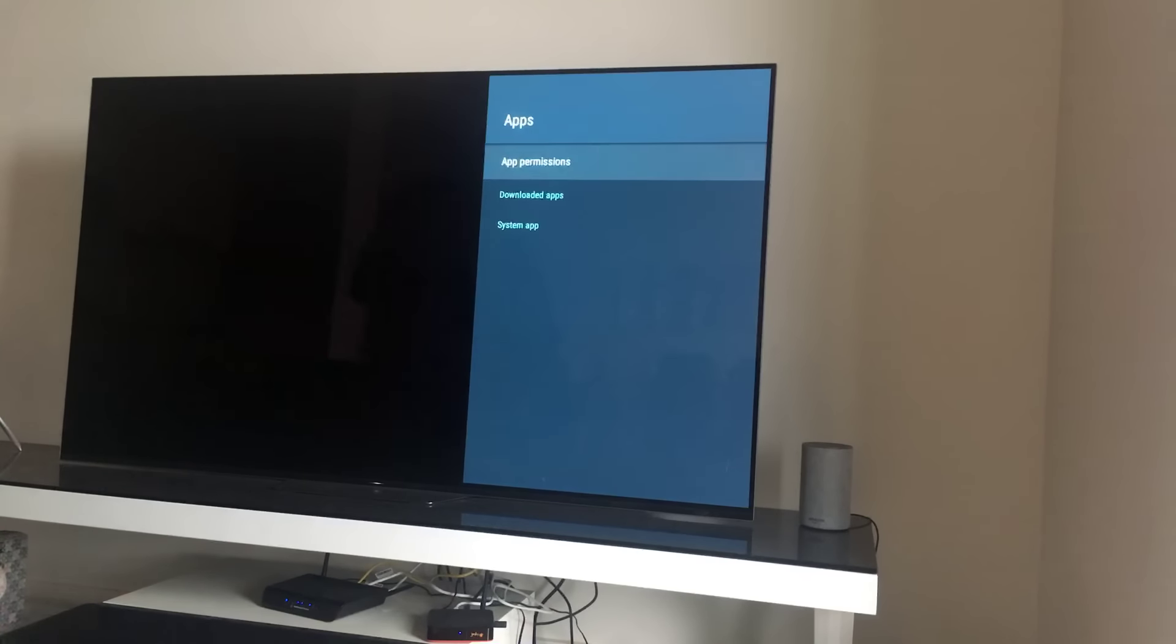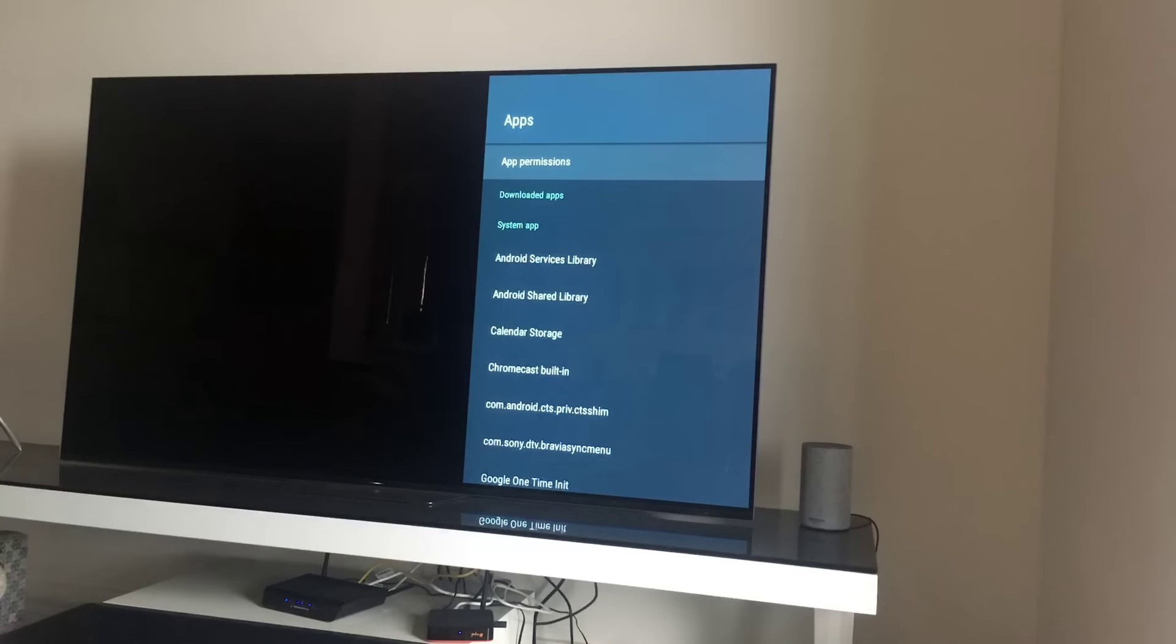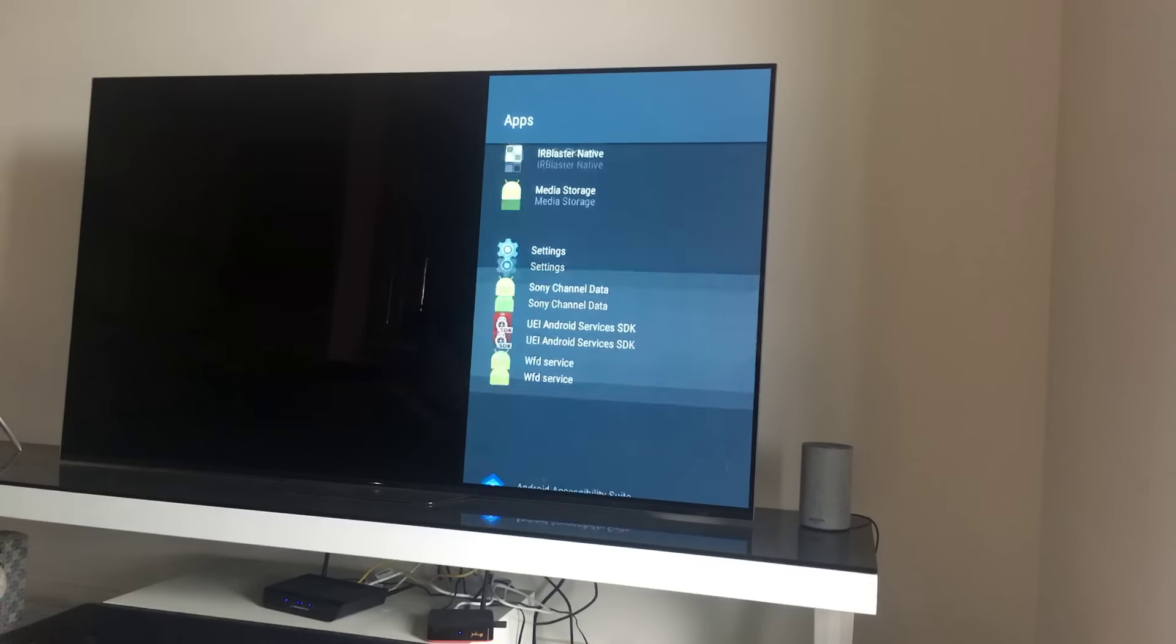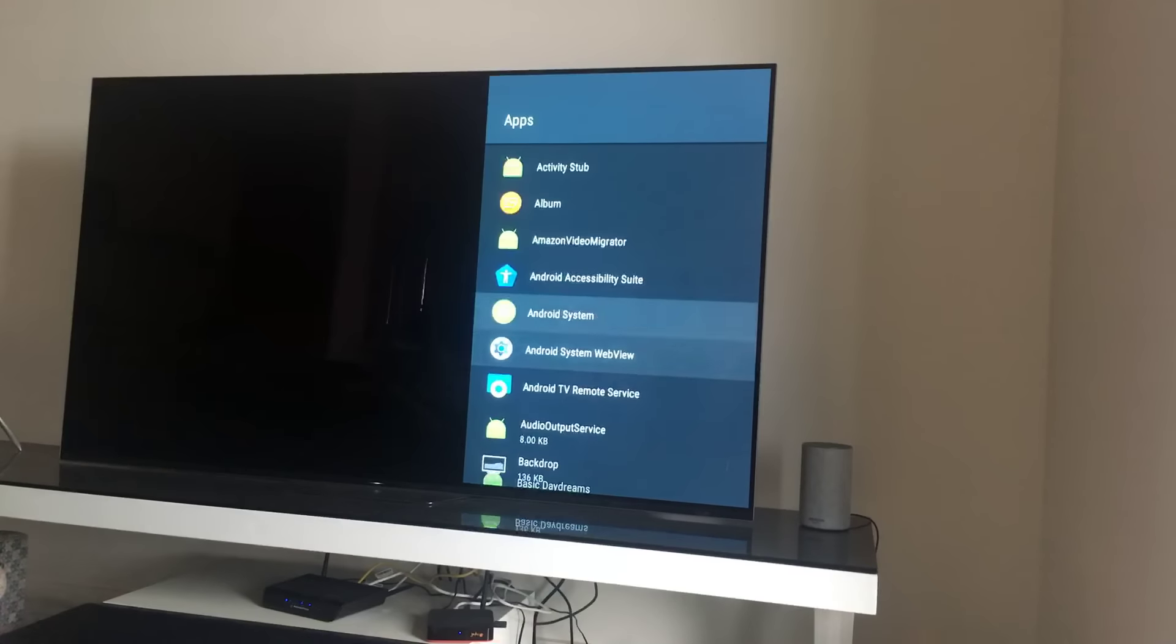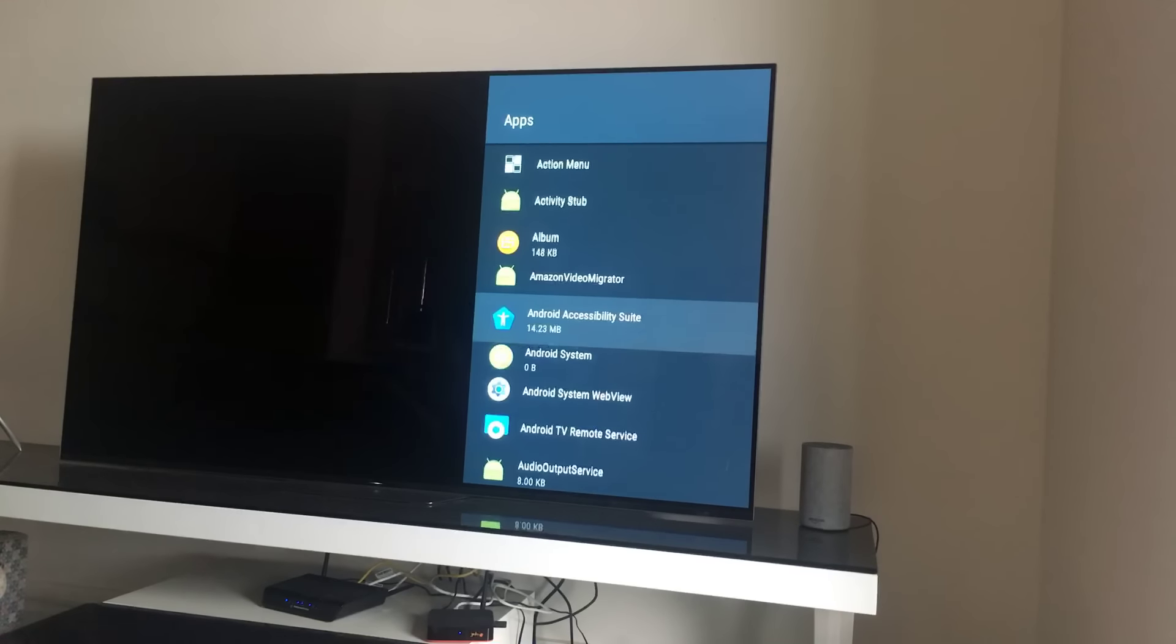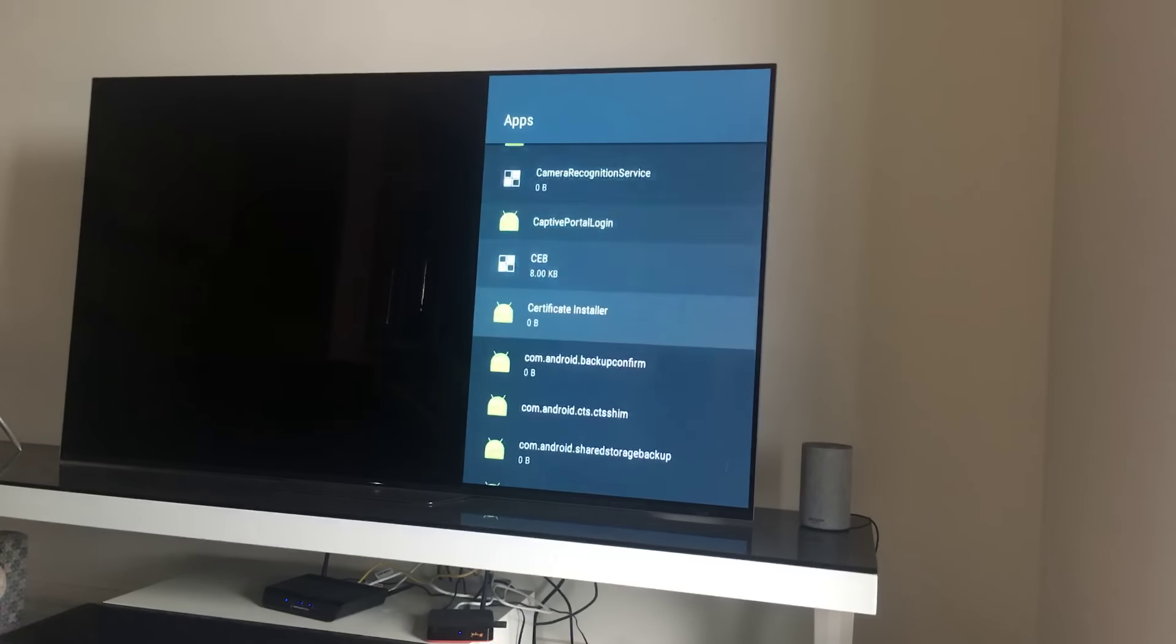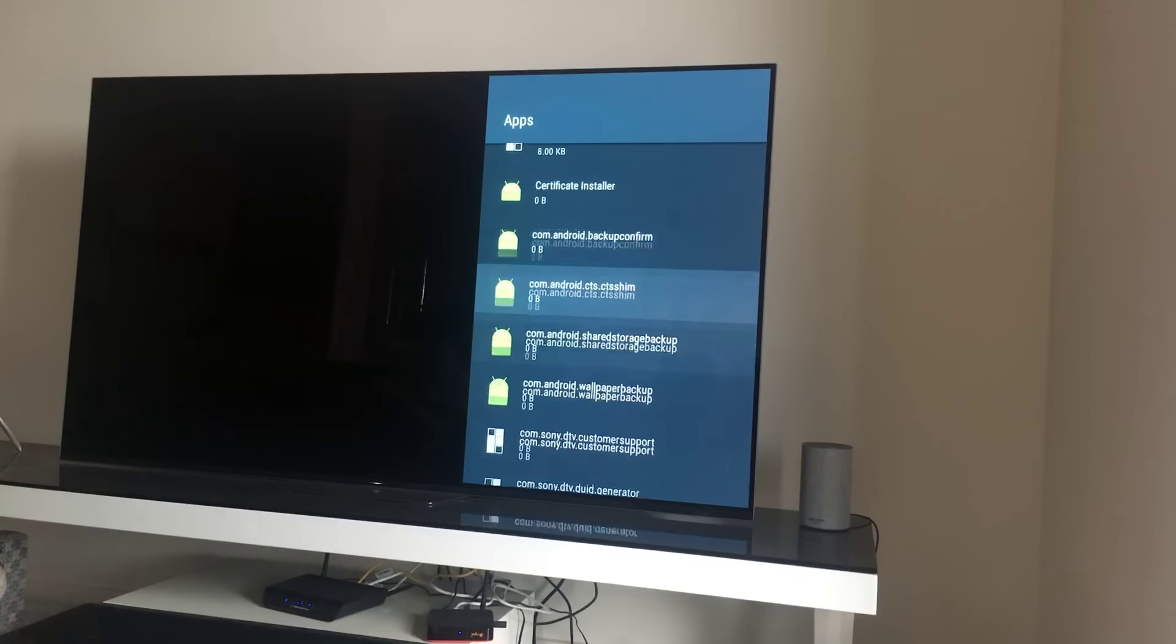Then I'll go to apps and I'm going to find Netflix and force kill the app.